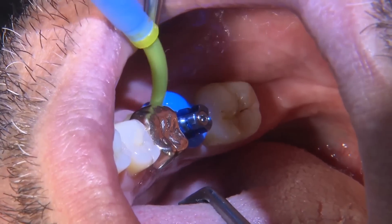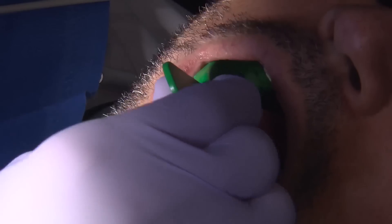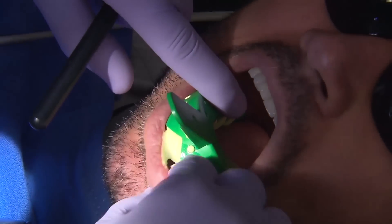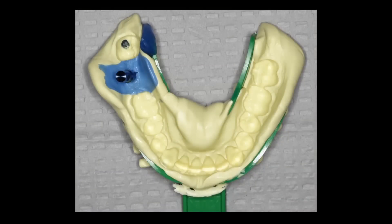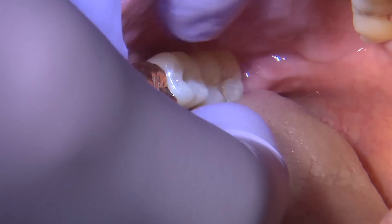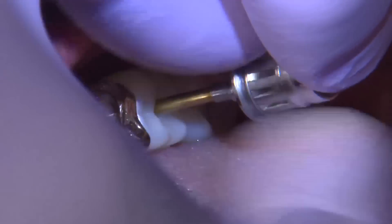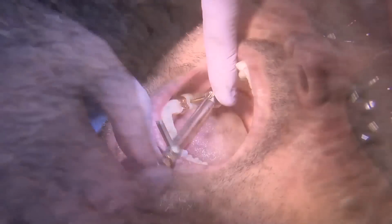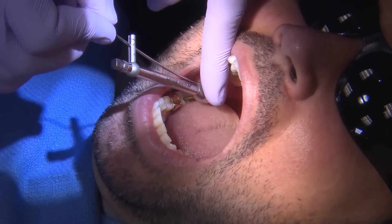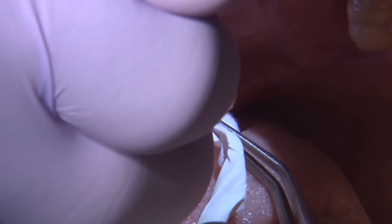I pick up the impression with heavy body material, allow it to set, then remove it and verify that all vital structures are captured. I take an impression of the maxillary arch and a bite registration, and send everything to the laboratory. The lab fabricates a screw-retained Bruxer crown. At the next visit, I remove the healing abutment, seat the implant crown, check mesial and distal contacts and the opposing, then torque the final delivery screw to 35 Newton centimeters.